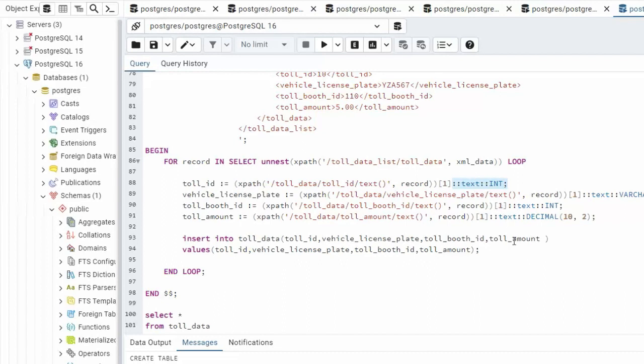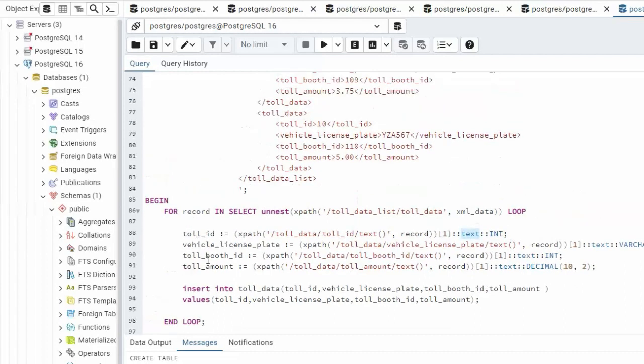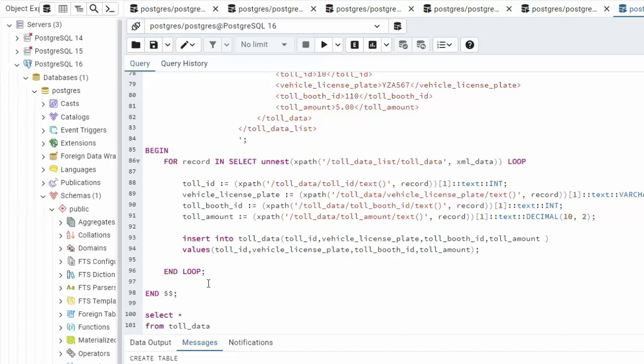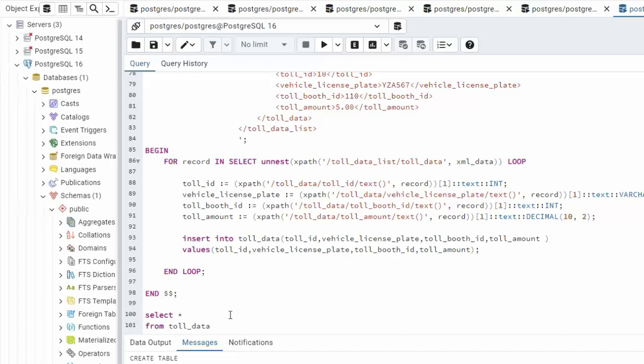I showed you the error for integers and it also happens on decimals if you don't put text in here. So this is what we call double casting. Then we just do an insert. Insert into the name of the table we created. Here are our column names and here are the fields that we just defined from line 88 to 91. We're going to stay inside of this loop until this whole file is processed and then at the end I'm going to select star from toll_data and we're going to take a look at that data.